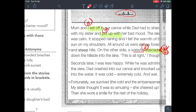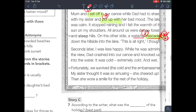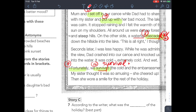Cascade is spelled C-A-S-C-A-D-E. Cascaded is the past tense. 'I thought — seconds later I was less happy. While admiring the view, a boat crashed into our canoe and knocked us into the water. It was cold, extremely cold and wet. Unfortunately we survived.' Survived means we continued to live. Please write down its noun form: survival.